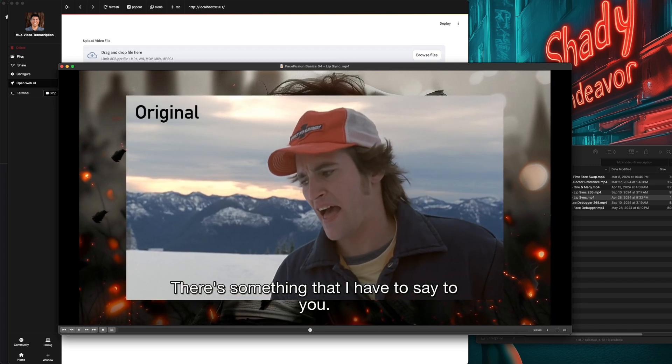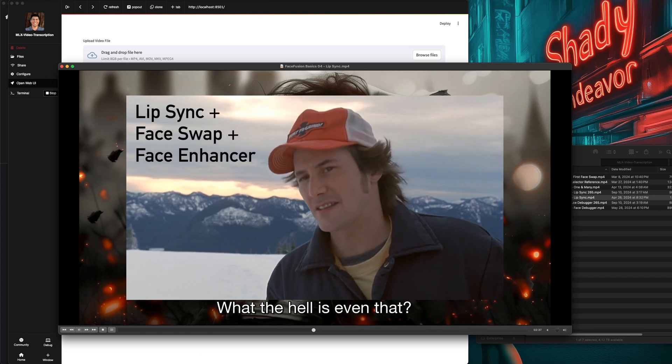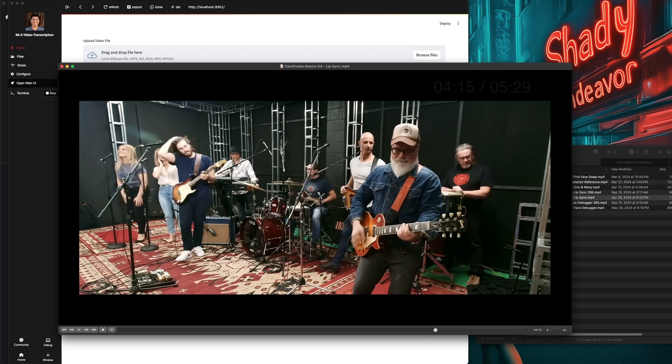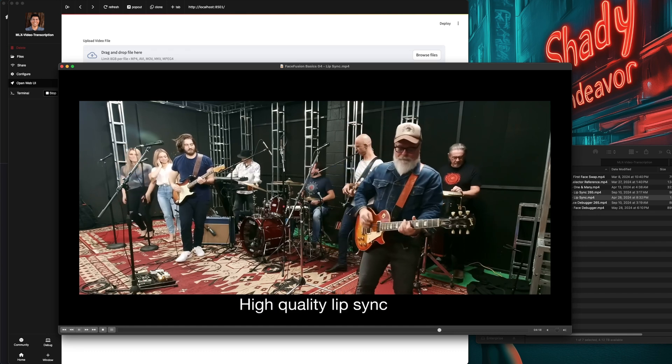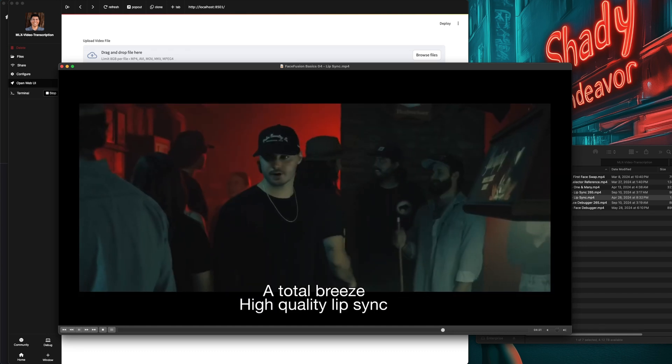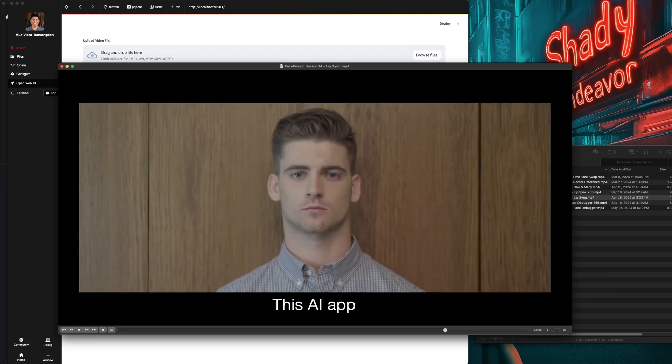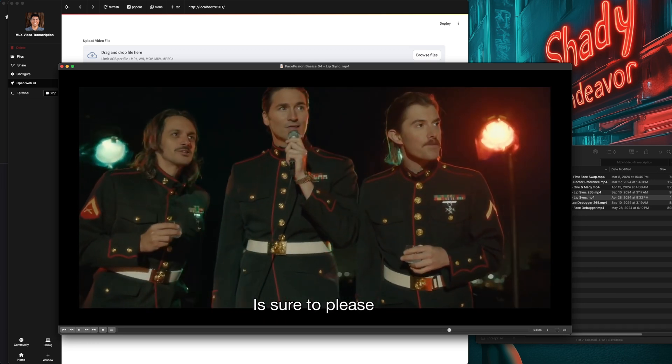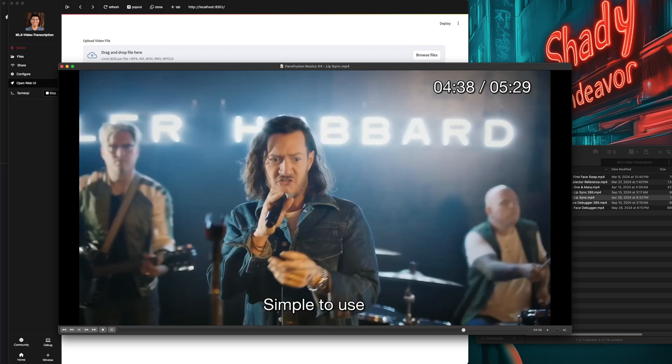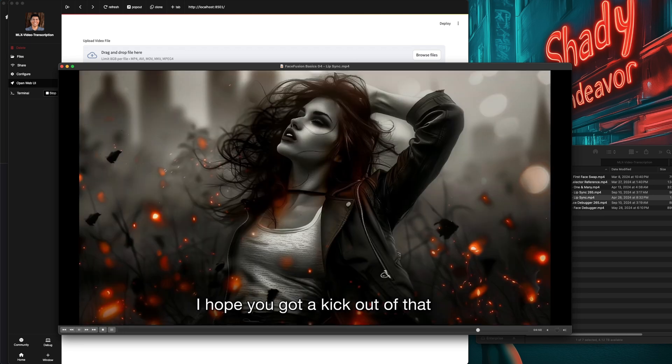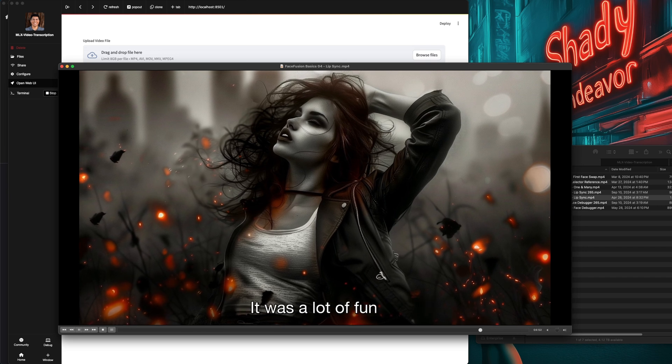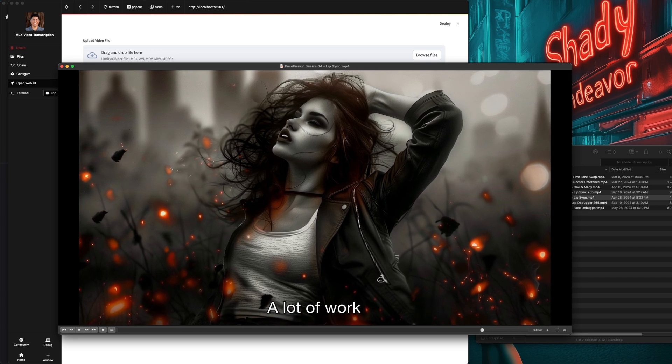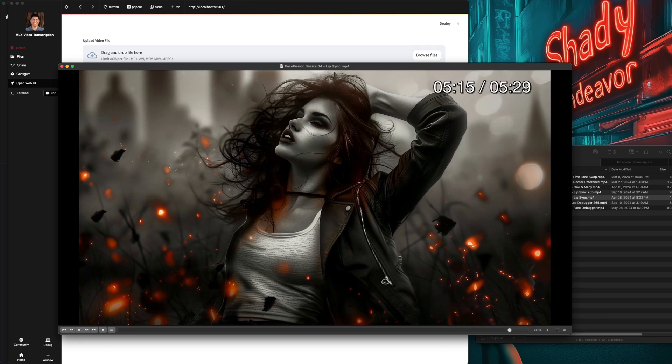There's something that I have to say to you. What the hell is even that? That also seems to be pretty much right on. Now for the singing. Yep, seems to be pretty good. There's a little bit of overlapping of the subtitles, but I'd much rather the overlap instead of them being up for too short of a time where they can't even be read quickly enough.